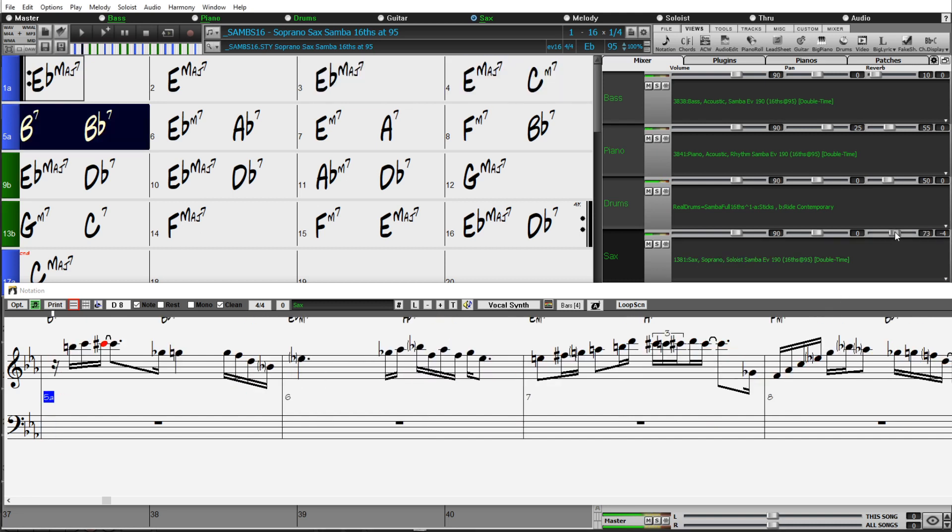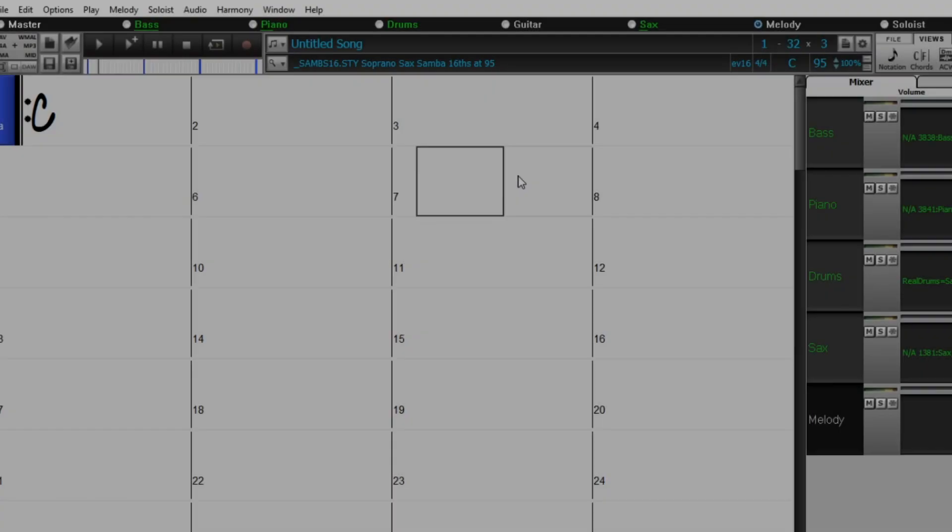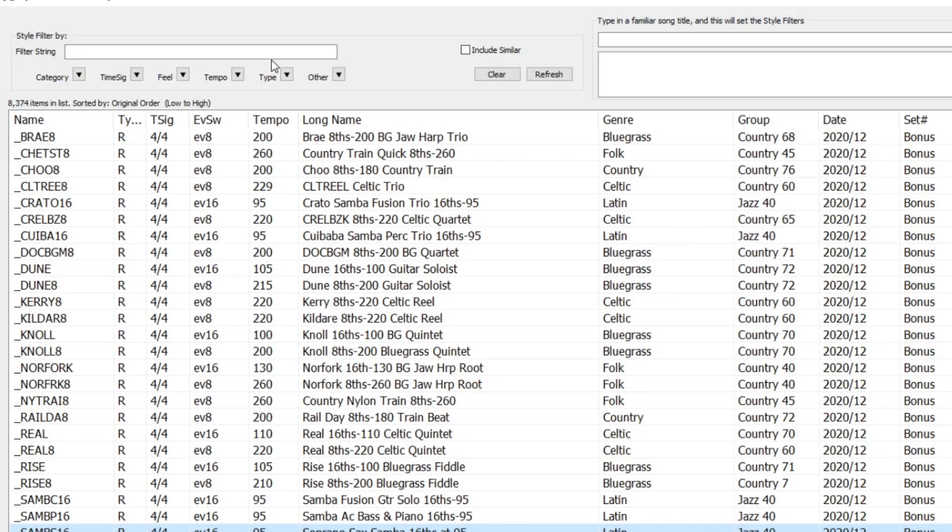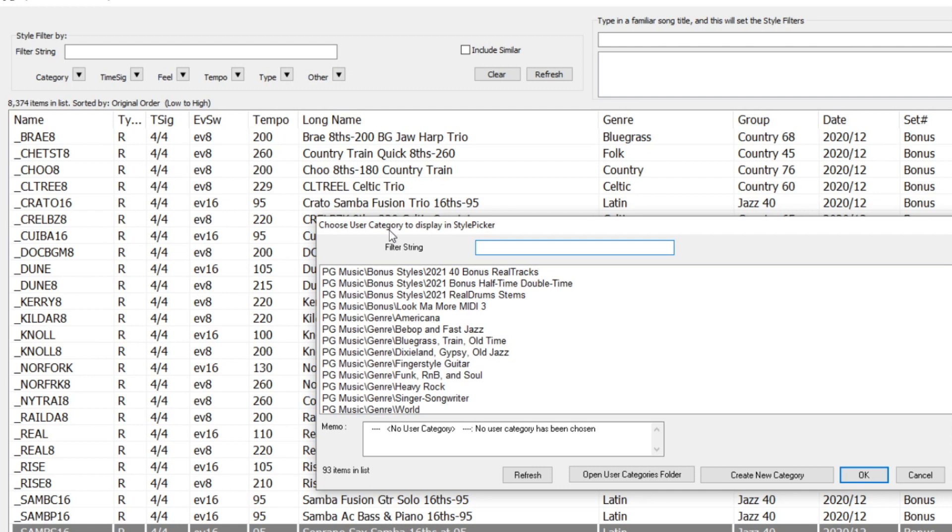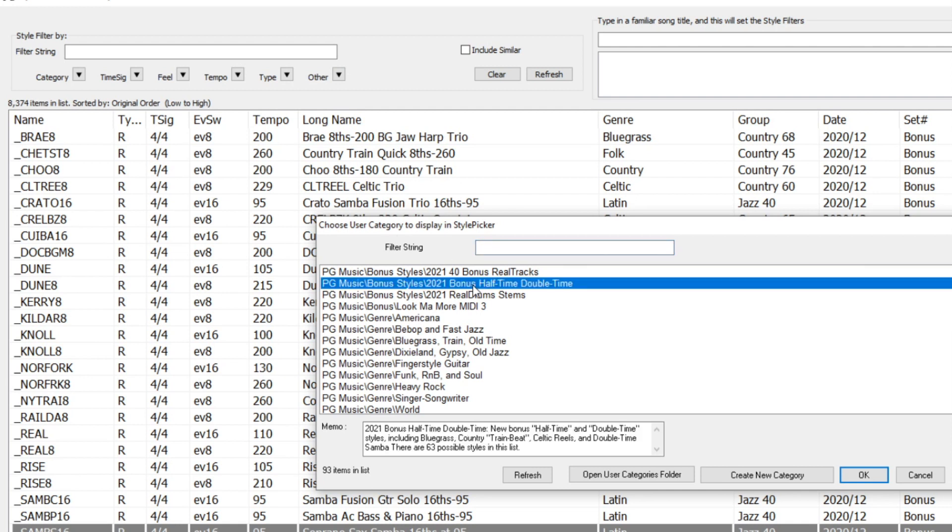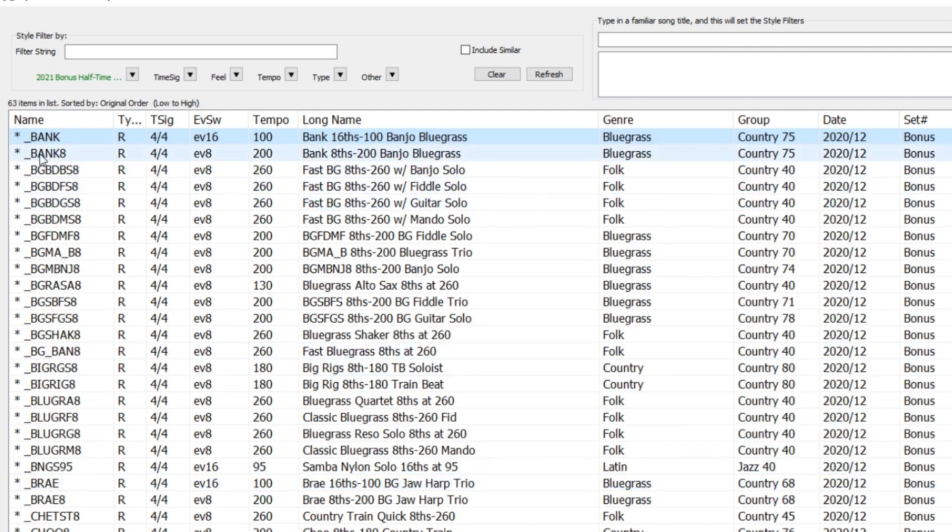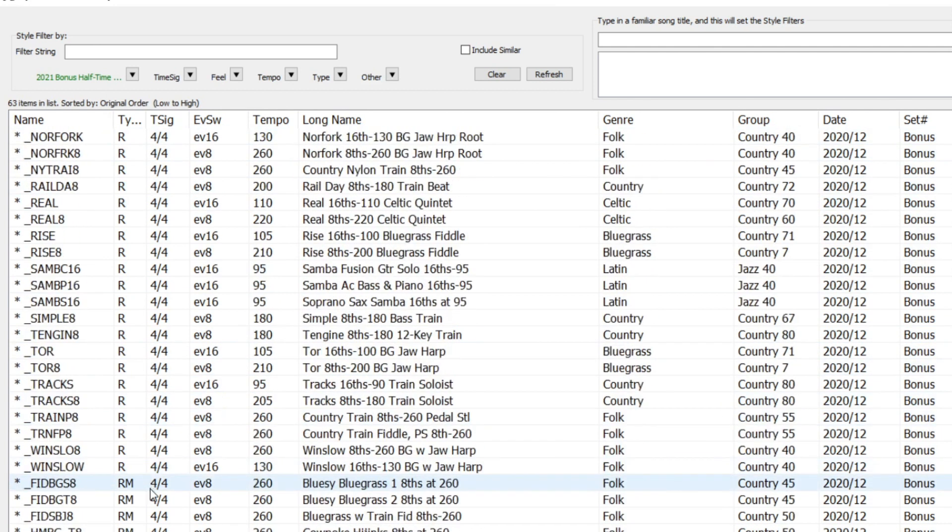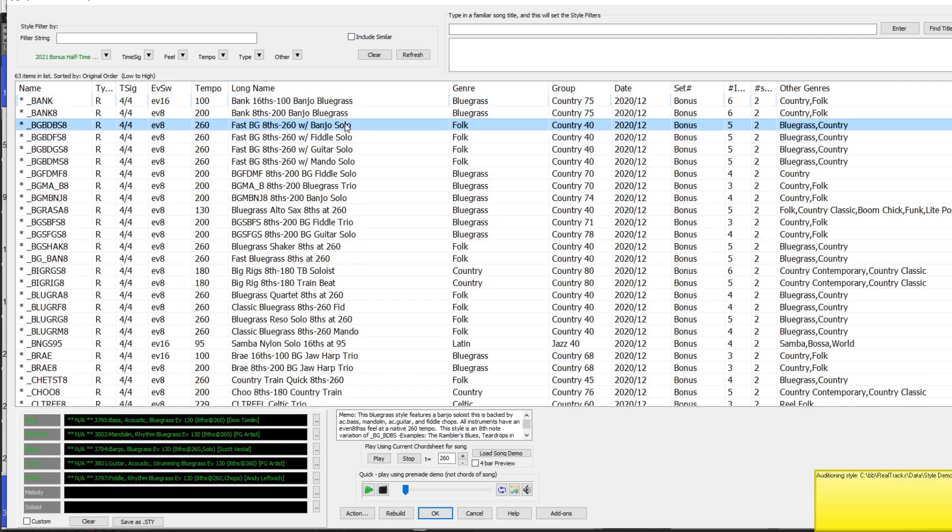Once you've downloaded and installed these new styles, you can easily check out all 63 new styles by going into the Style Picker and filtering to show a user category: 2021 Bonus Half-Time Double-Time. And it's now showing just the 63 new styles. And as always in the Style Picker, you can just double-click to hear a sample of that style.